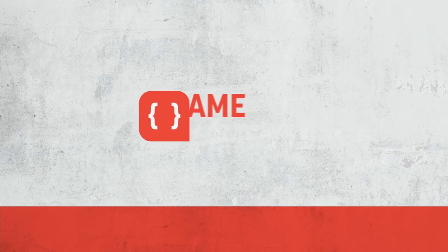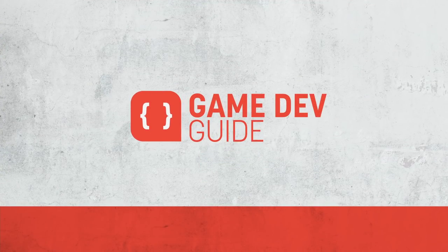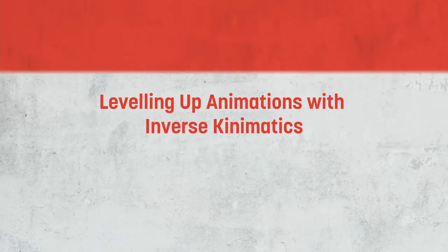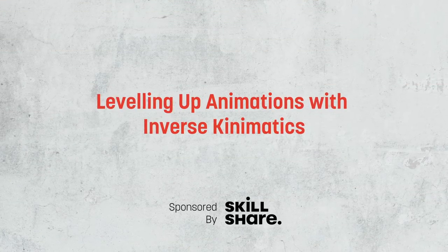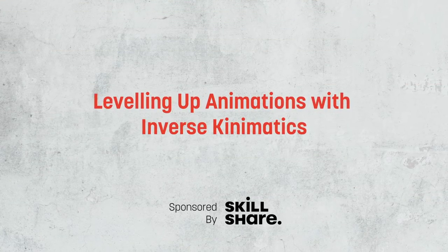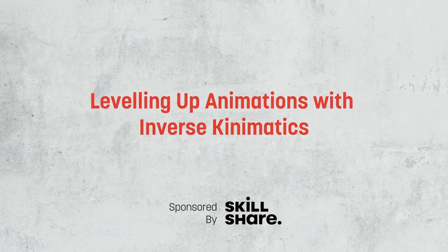Hi there, I'm Matt, and welcome to Gamedev Guide. In this video, we're going to take a look at how we can utilize IK in our games to level up our animations in Unity.